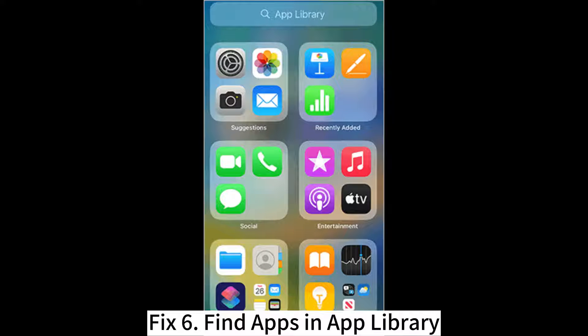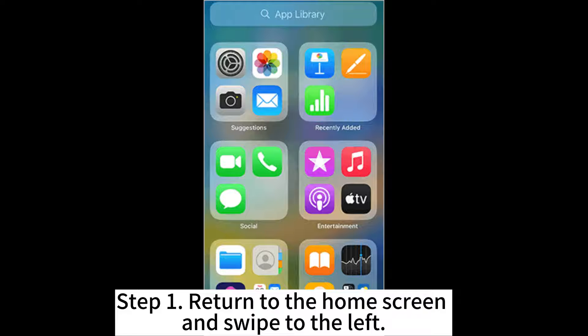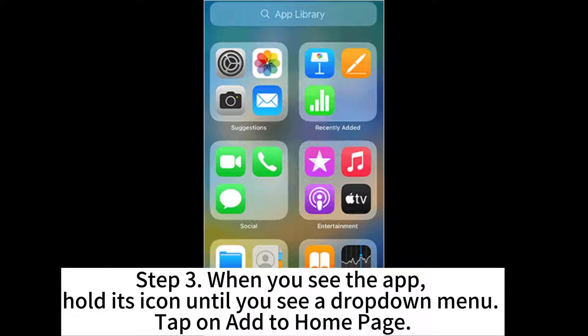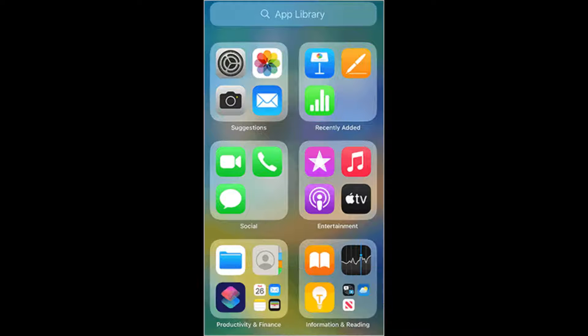Fix 6: Find apps in the App Library. Step 1: Return to the home screen and swipe to the left. Step 2: Look for your app in the relevant folders. If you cannot find it, use the search option at the top. Step 3: When you see the app, hold its icon until you see a drop-down menu, then tap on Add to Home Page.